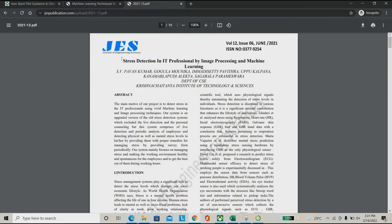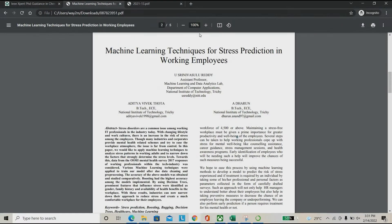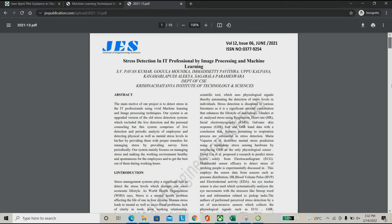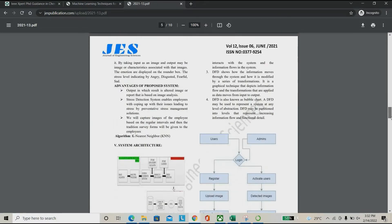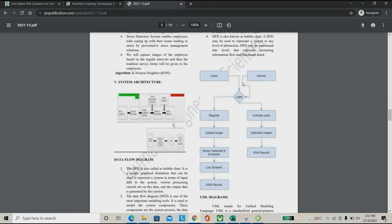We have referenced two papers here: stress detection in IT professionals using image processing, and a second paper. We are combining both papers for this project. There are two types of users: one is admin and the other is the regular user.